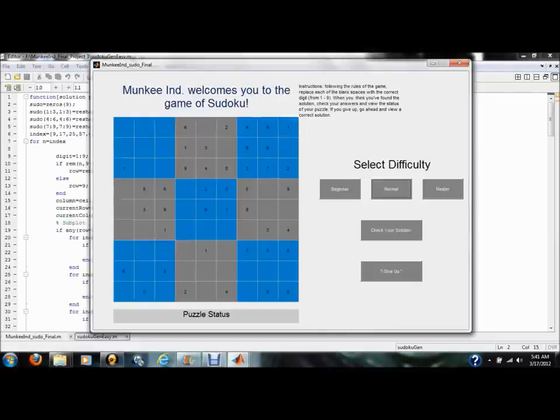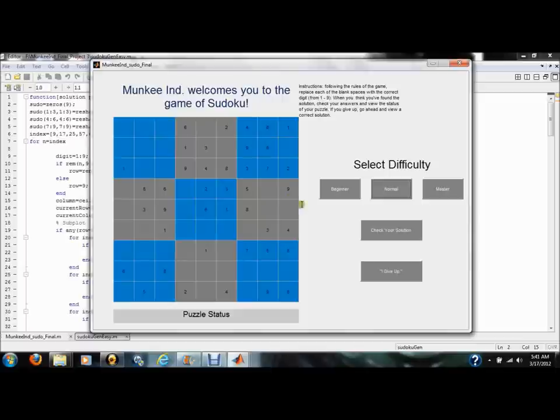So this is our final product. Although it may look simple, I can assure you that many dedicated hours of work went into it. And as with all great programs, we began at a very basic level.